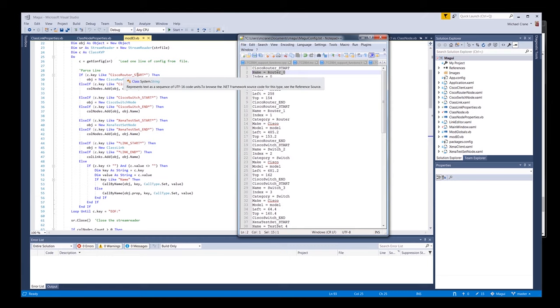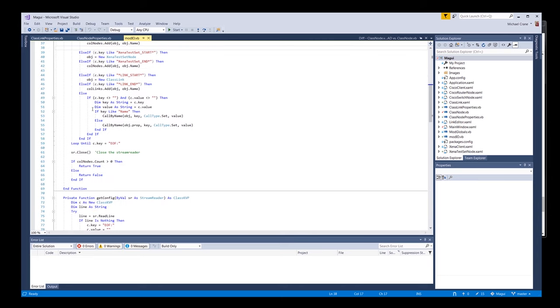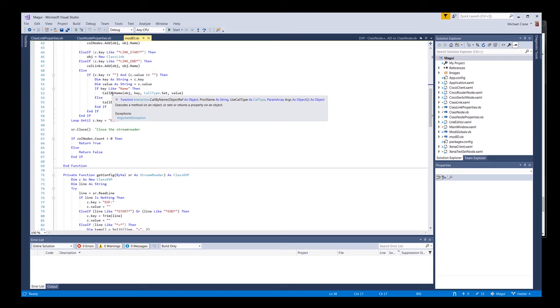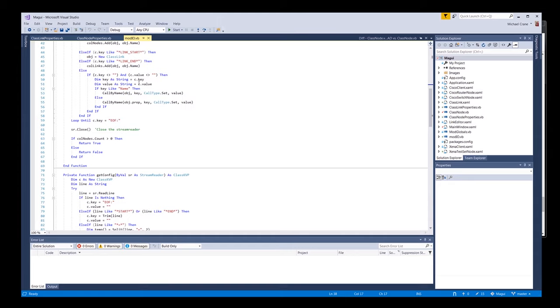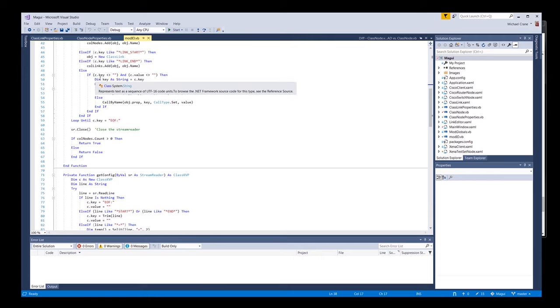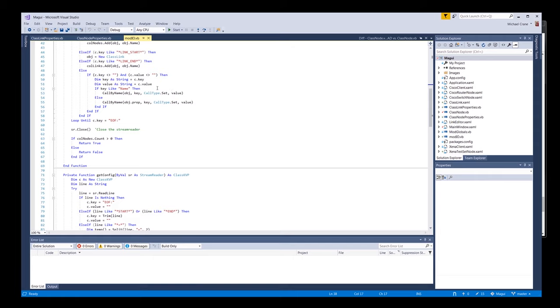So we found the Cisco router start, this guy right here. Once it gets this, it's going to drop out of this loop, then it's going to loop back up and it's going to go get another line. And this line is going to be name equals router. Well, it's not going to match any of these start or end statements, so it's going to drop all the way down to this else right here. And this is something that I put together using this call by name interaction function.